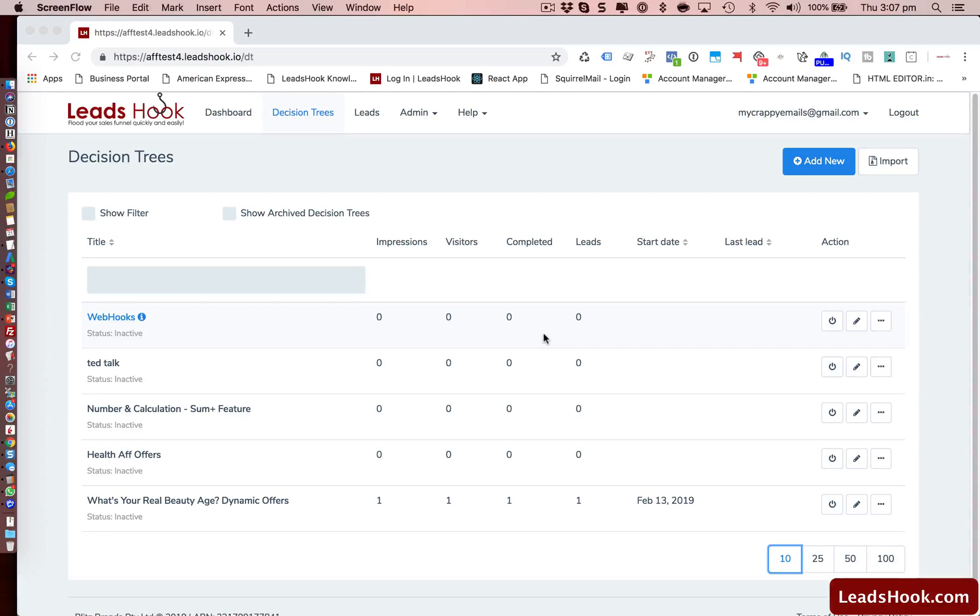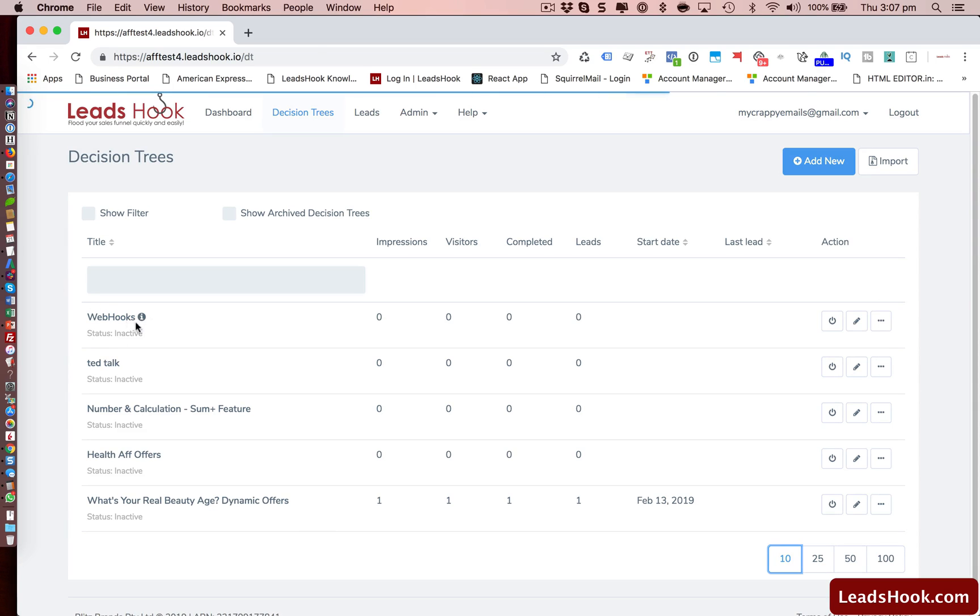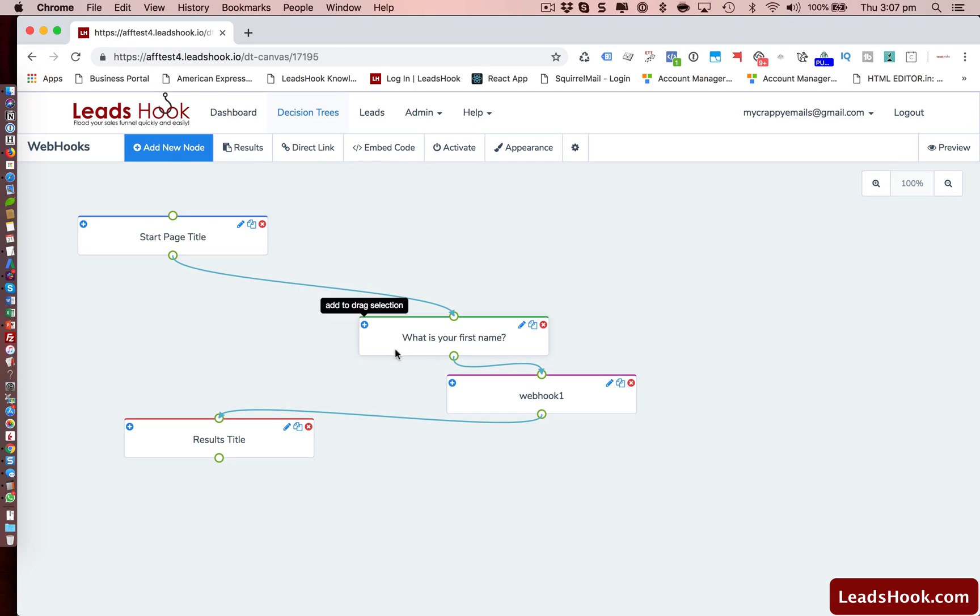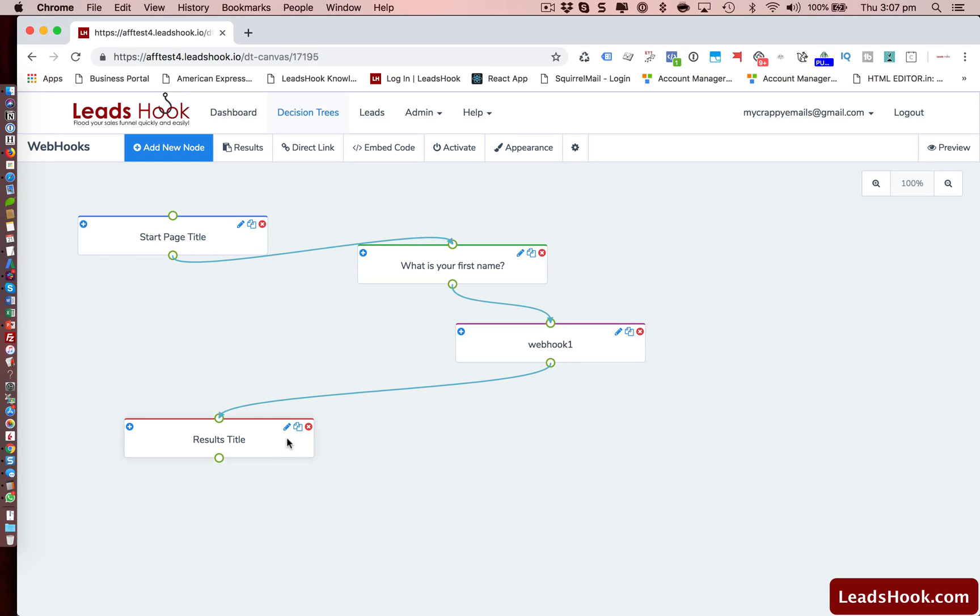Hi everyone, in this video we'll be looking at webhooks and how to install them or add them to your leads and decision tree. So I'm going to click edit here to look at this webhooks decision tree. You can see it's a very simple one, it's a title page, what's your name, it's firing a webhook and then it's moving on to the title page.